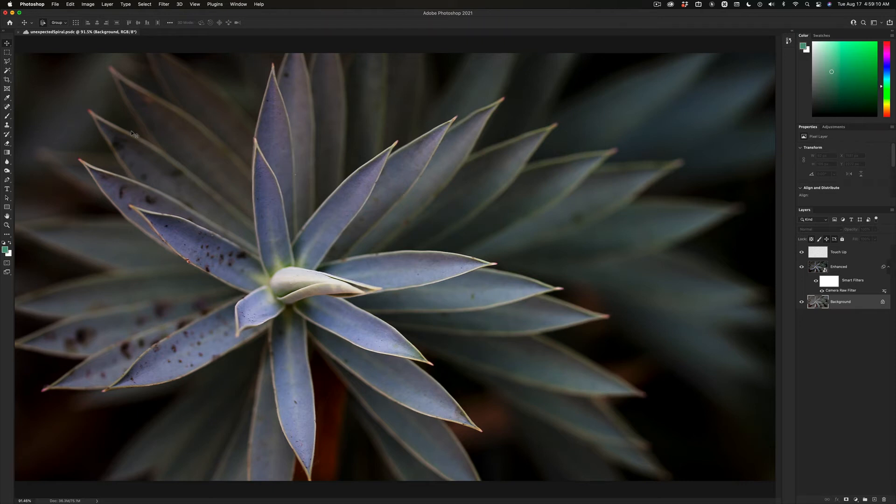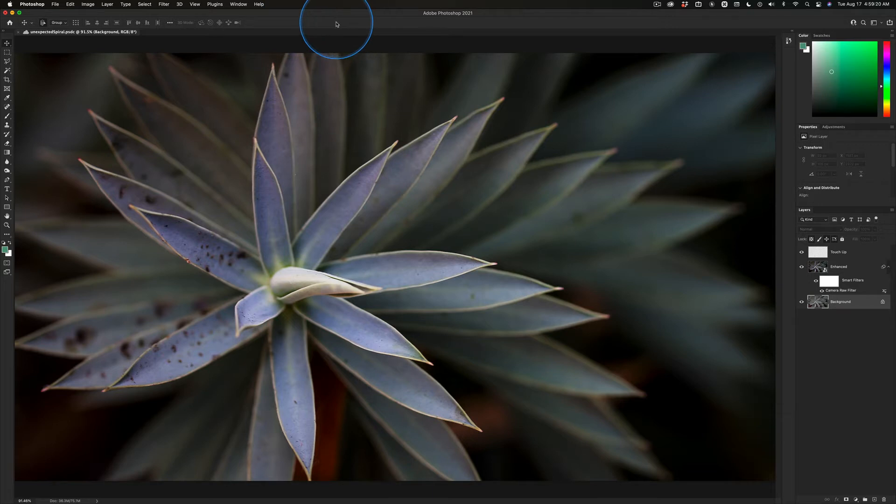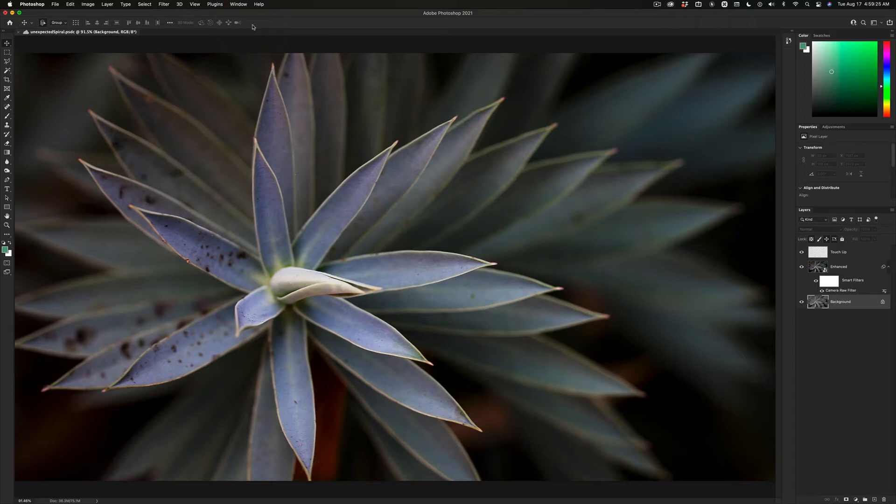If there's one thing you can count on, it's me calling the options bar the control bar in Photoshop and the control bar the options bar in Illustrator. Why? These two teams, they don't talk. They literally don't talk.